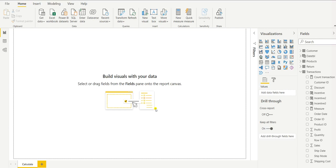Hello everyone, welcome to the new episode of Power BI. Today we will learn the basic function of the CALCULATE function in Power BI. We will do the calculation for total sale, total profit, total cost, and profit margin. On the right-hand side you can see the fields, and under the fields there is a transaction table. We have already uploaded the Excel file in Power BI, and I will share that Excel file link in the description box so that you can also practice.